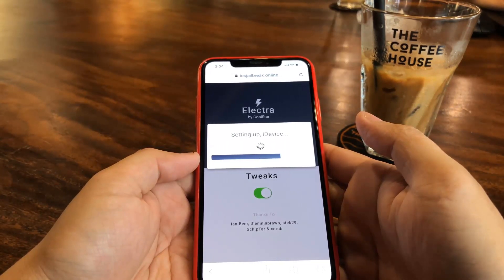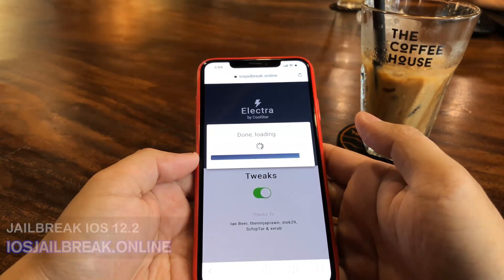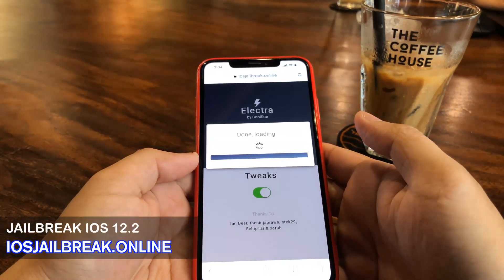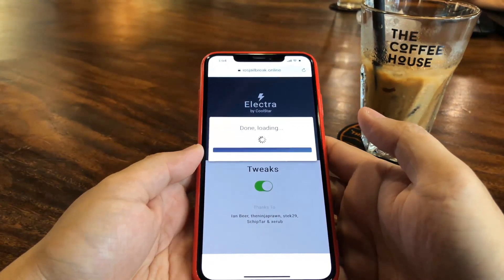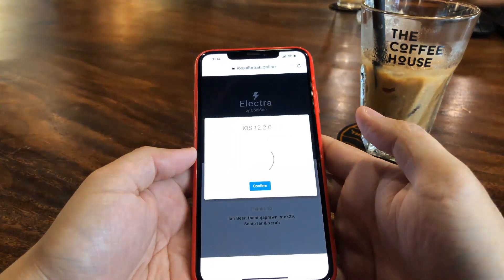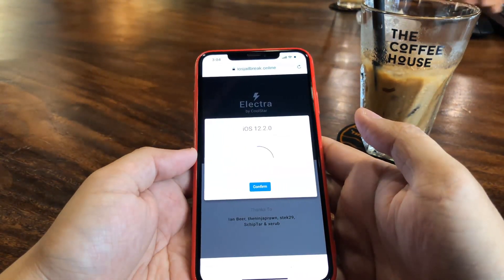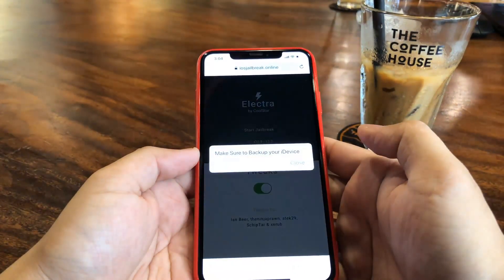Right now it's just setting up my iDevice and now it says done loading. I'm going to show you guys exactly what to do here after it's done loading. I'm going to go ahead and confirm that's my iOS version, which is 12.2.